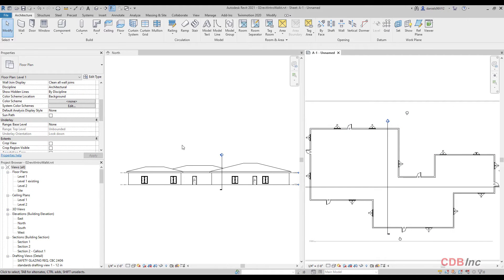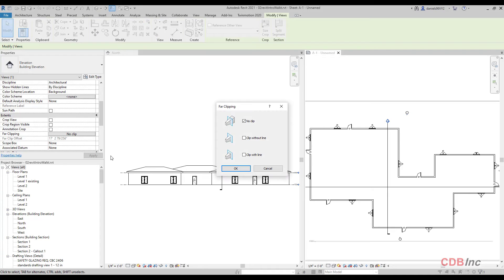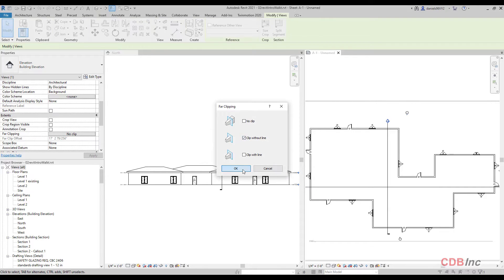And so you're going to notice that I have some undulations here in the building. So let's kind of move on and this will become readily apparent, but so let's now change that to clip without line.